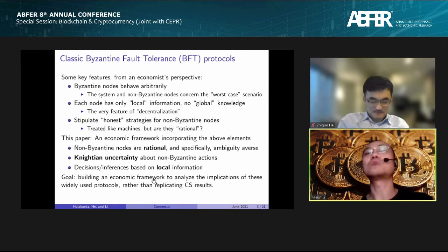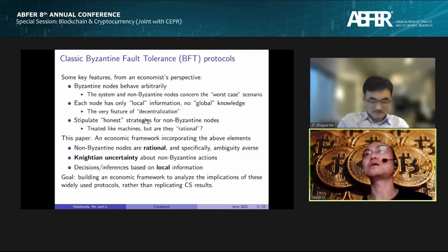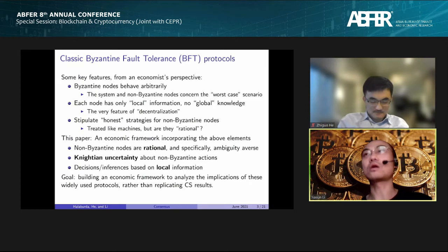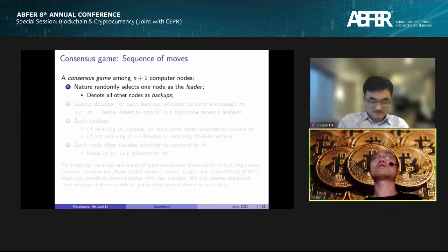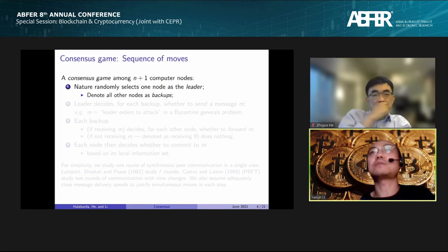Our goal is not to replicate the CS results, but to explore what the features of Byzantine Fault Tolerance can tell us as economists. This high-level discussion may seem abstract, so now we move on to a very specific model. We are going to define a so-called consensus game and give step-by-step the sequence of moves within this game.